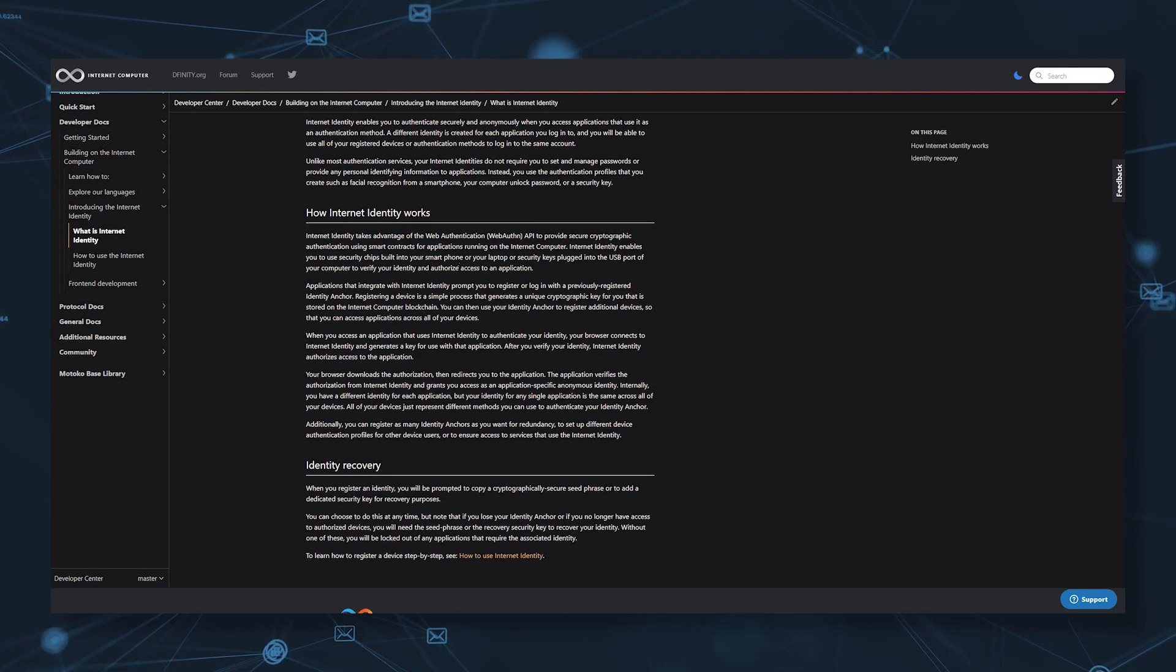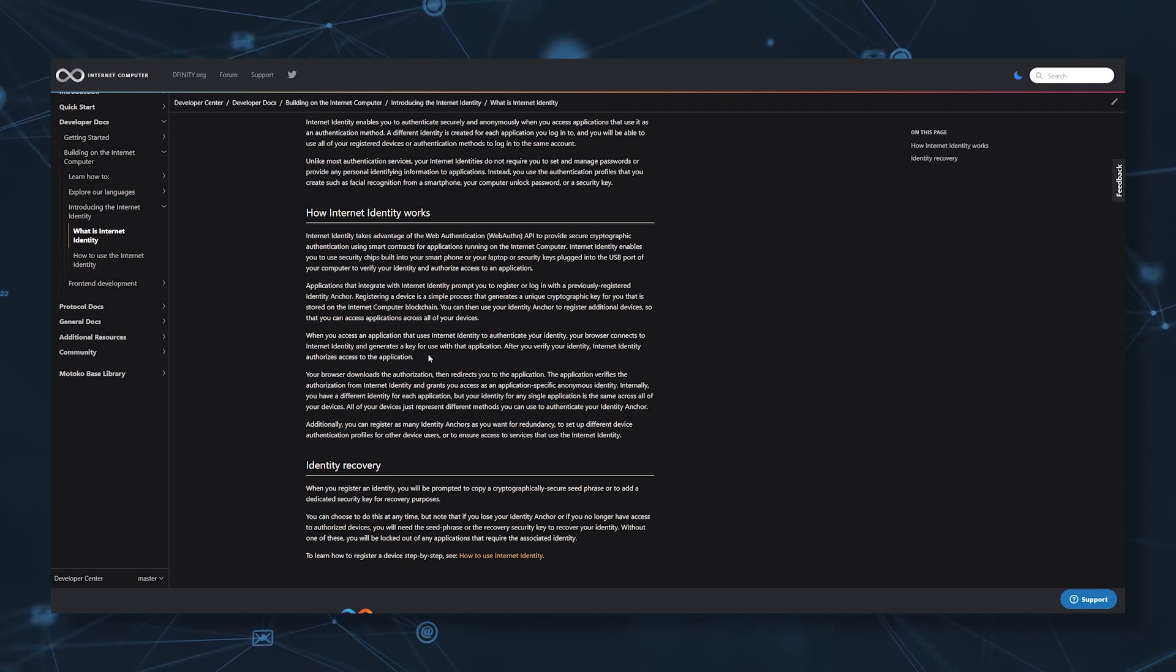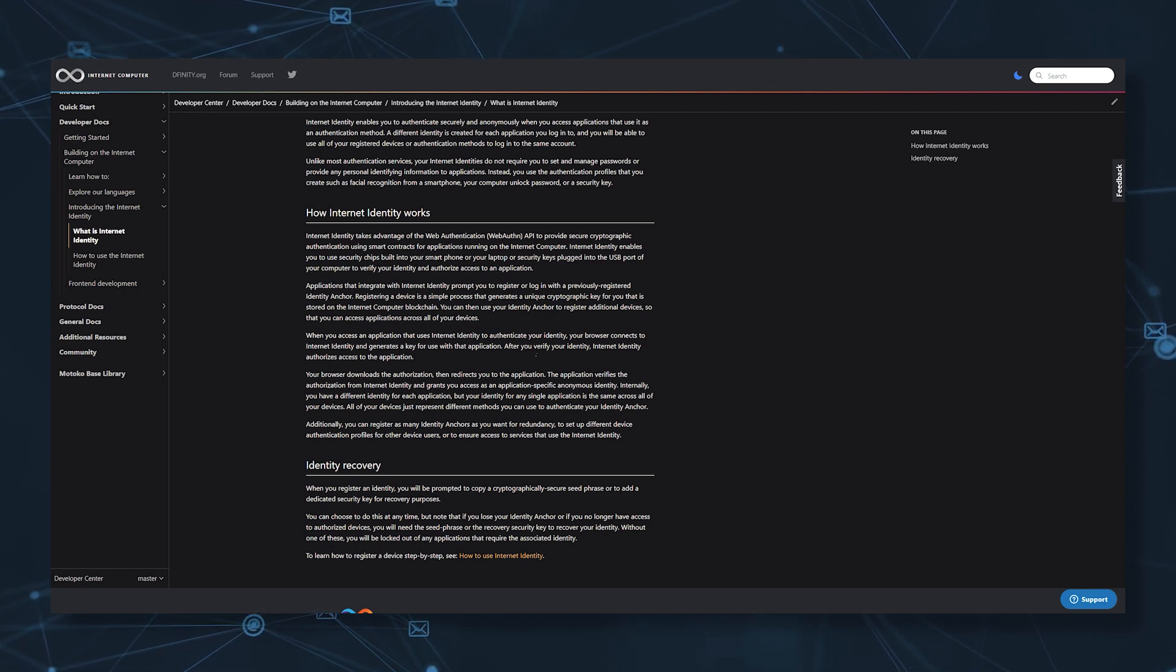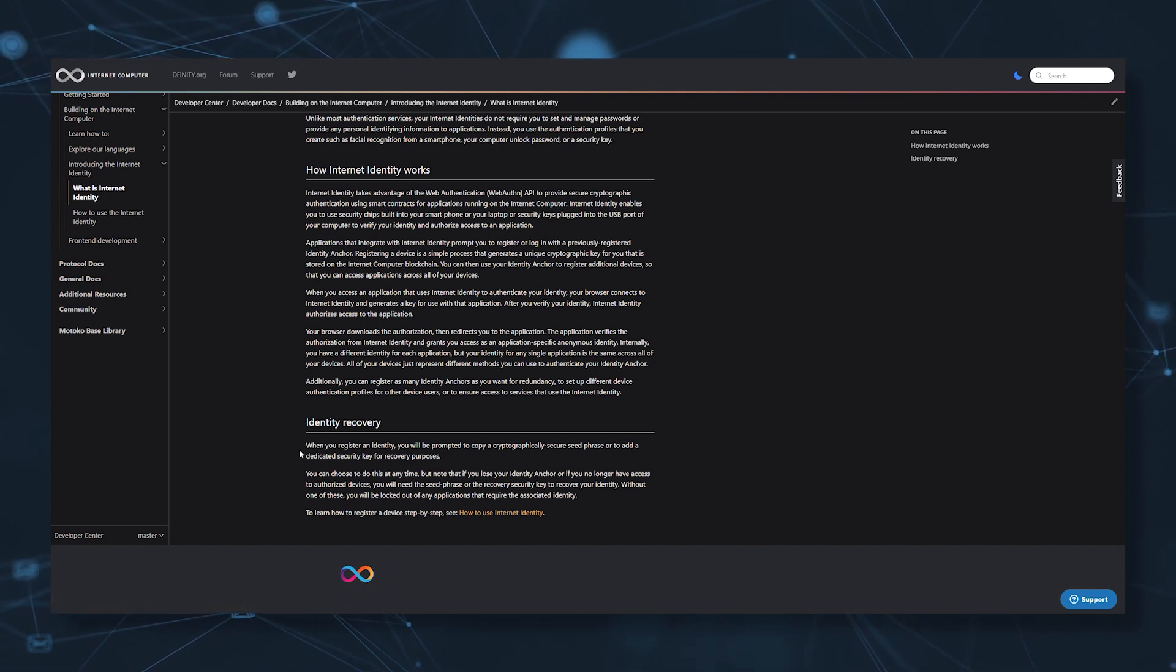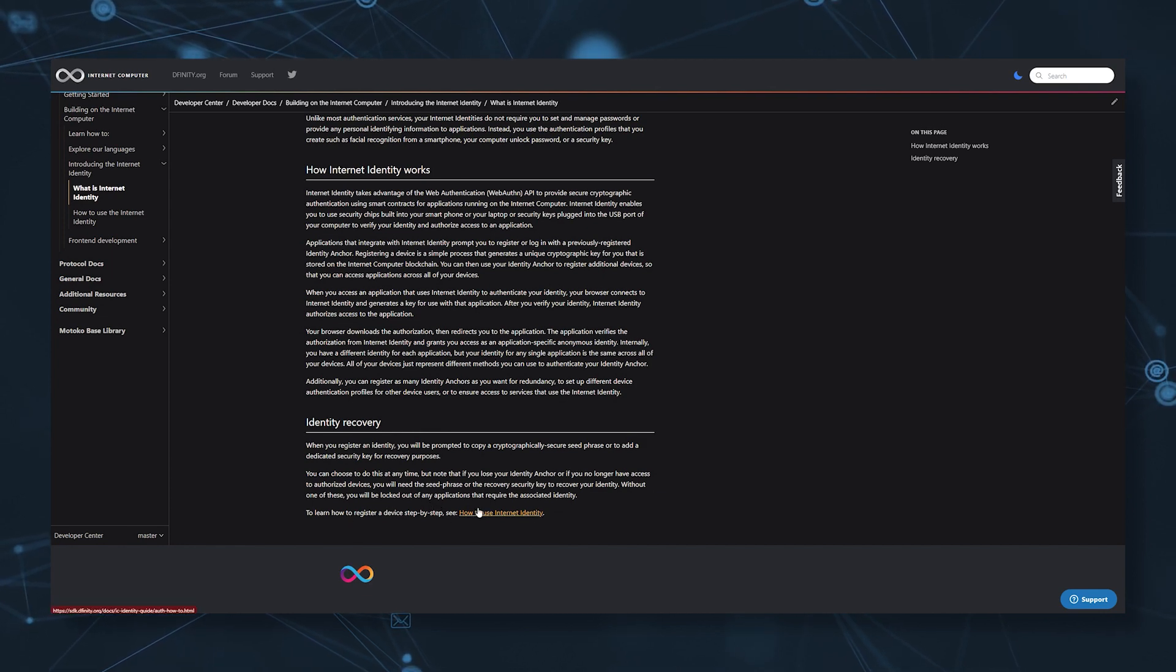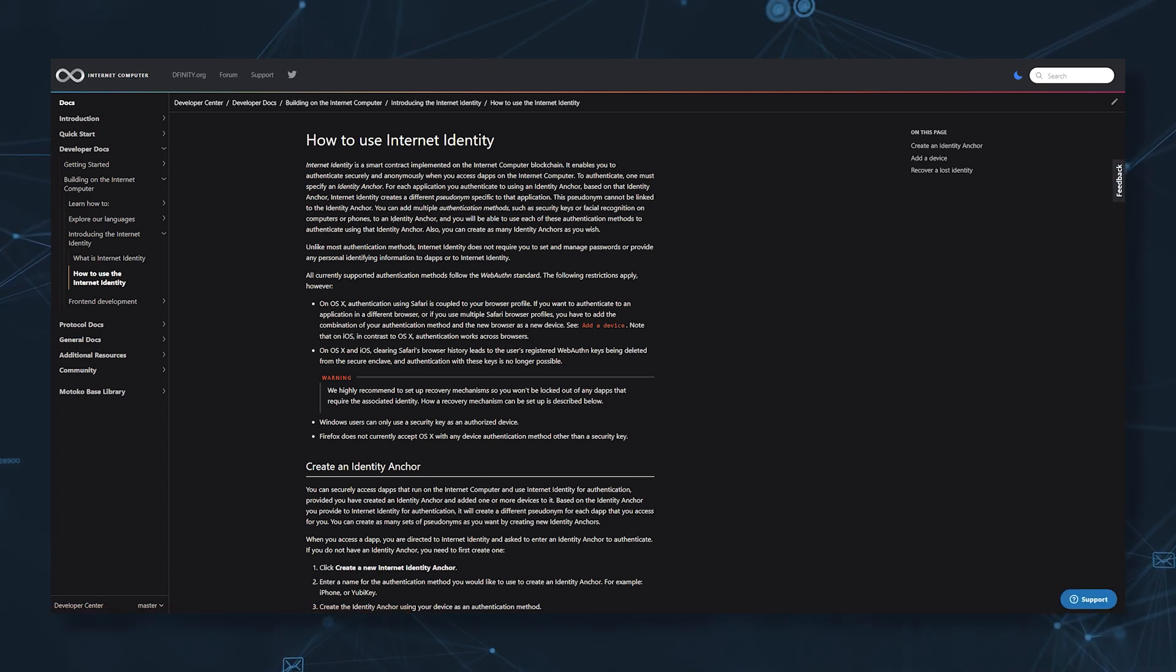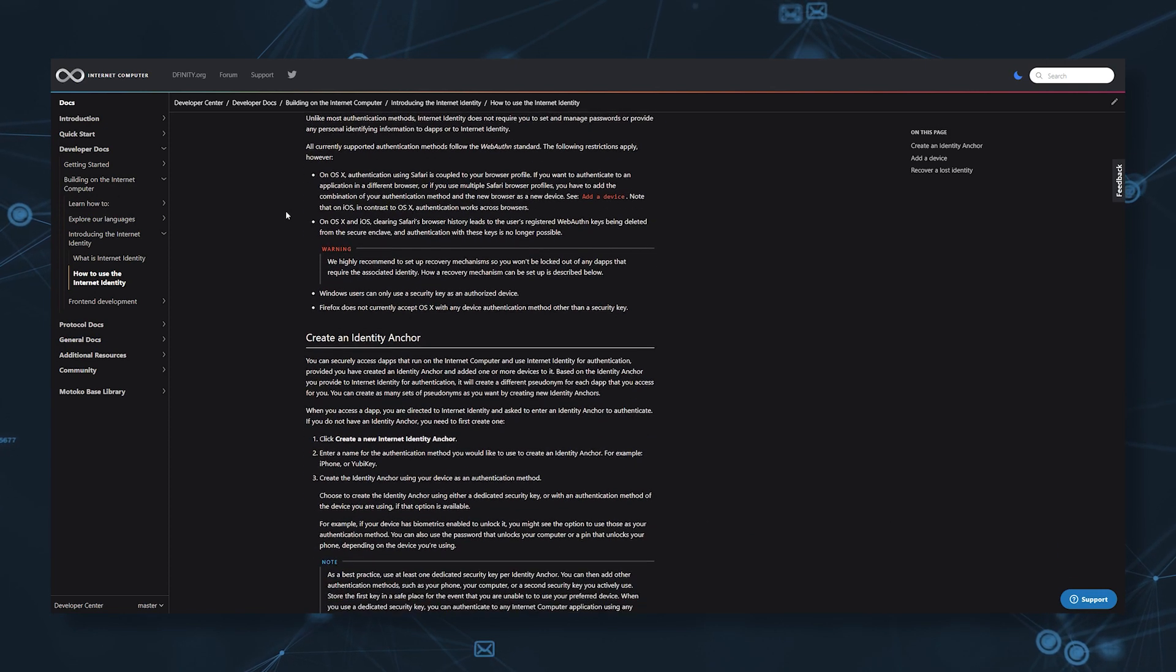Interesting to note is that in the case of Internet Computer, it is necessary to create a digital identity to be able to interact with applications within the ecosystem. With the creation of your digital identity, a wallet address is automatically generated for you. Suddenly it doesn't sound very good, right? In the same line, the Internet Computer code is not entirely open source, and in order to participate in the network as a node you must receive a USB stick from the DFINITY foundation.